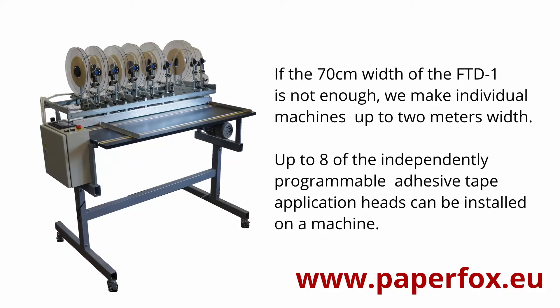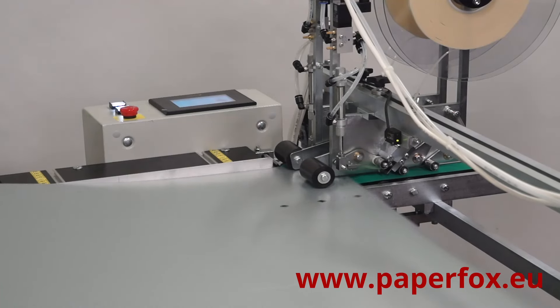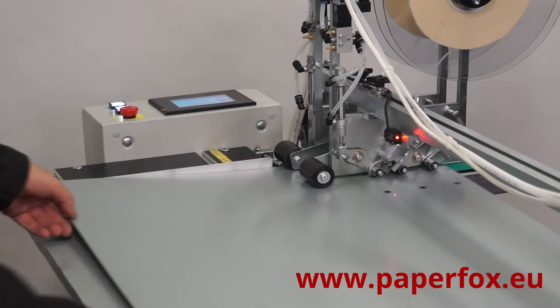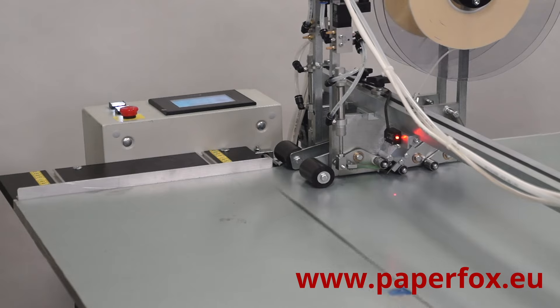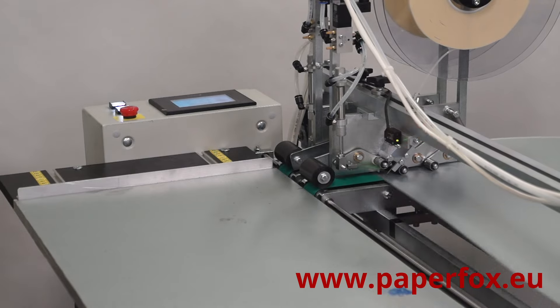If the 70 centimeters width of the FTD-1 is not enough, we make individual machines up to two meters.